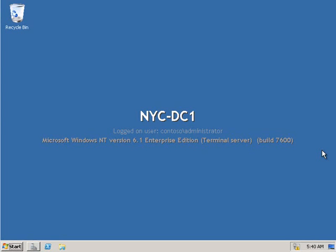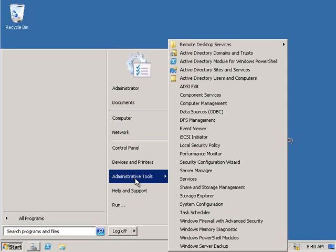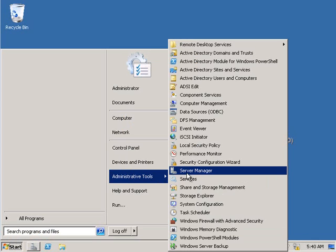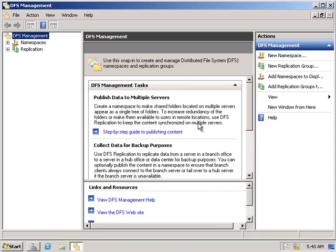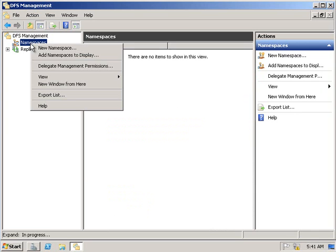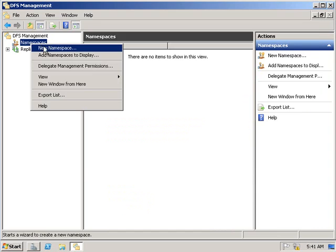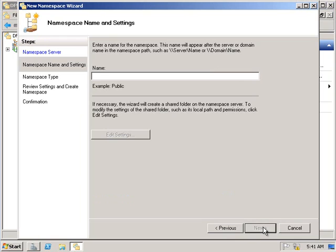Now what we want to do on NYCDC1 is create the DFS namespace. Under Administrative Tools, let's go into DFS Management. Under DFS Management, we're going to click on namespaces, right-click and select new namespace. Under the server name, we'll type in NYCDC1, and for the namespace name, we'll type in CulpDocs.